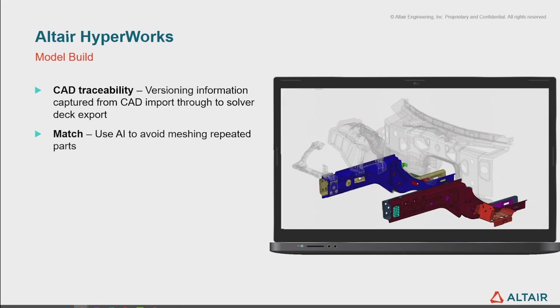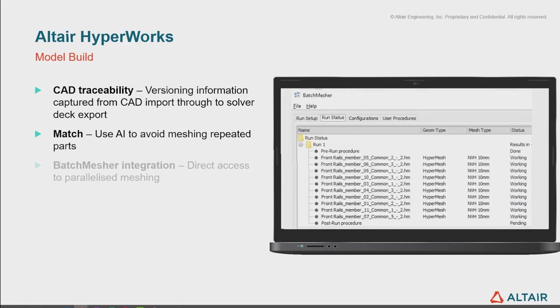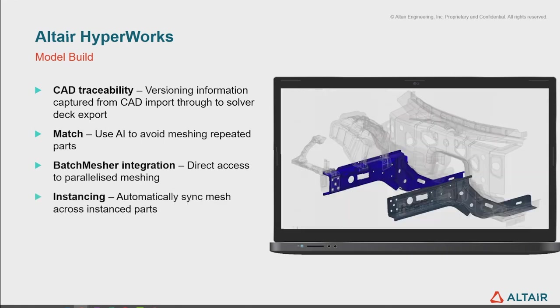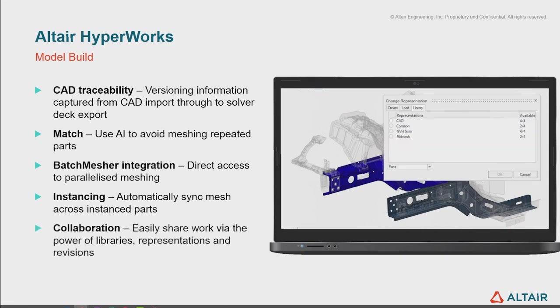We can use match to use our AI technology to link instances together to avoid meshing repeated parts. We use batch mesh integration to run parallelized meshing giving us our best out of the box mesh. We use instancing whether it comes from the CAD import or whether it comes from the match tool to automatically sync mesh changes. And we use that library to enable collaboration so that we can use the different revisions and representations that have been built and saved into the library and really work in this collaborative environment. Thank you very much.